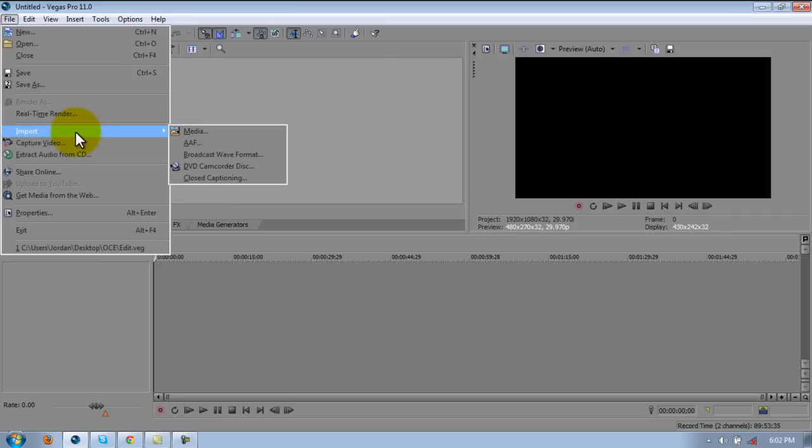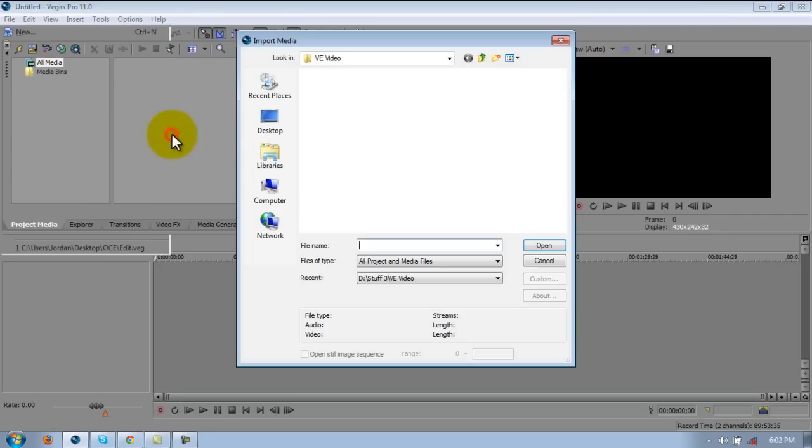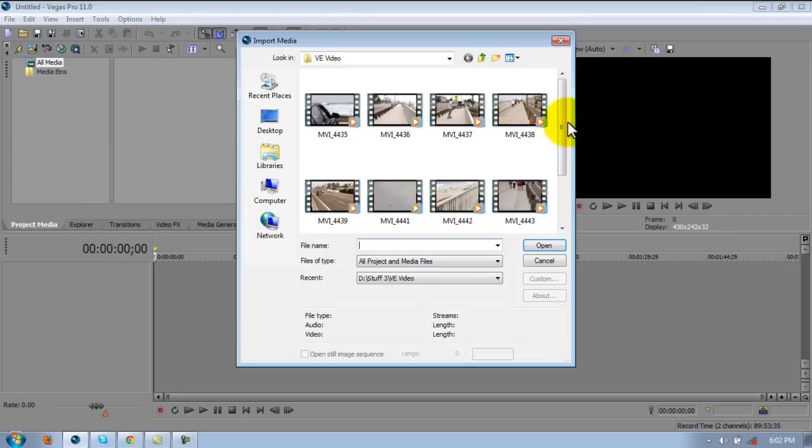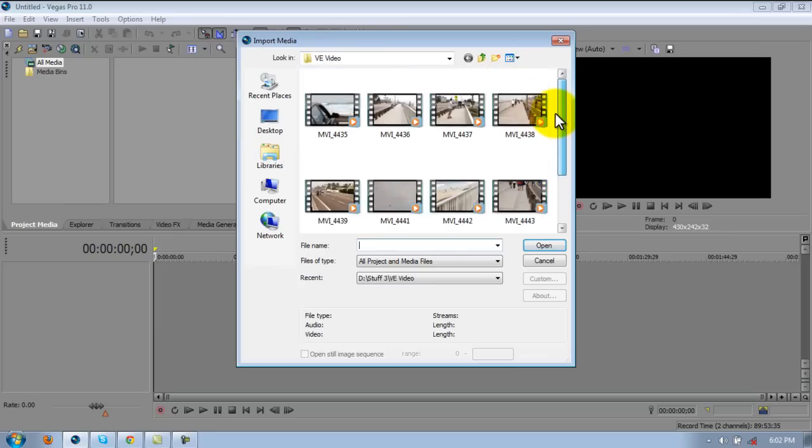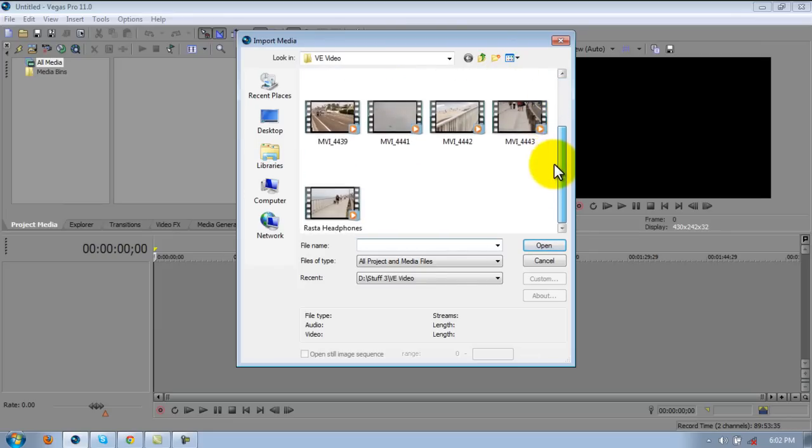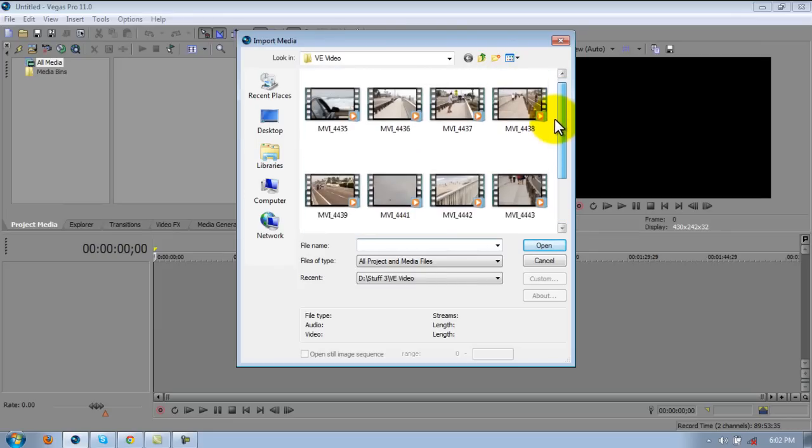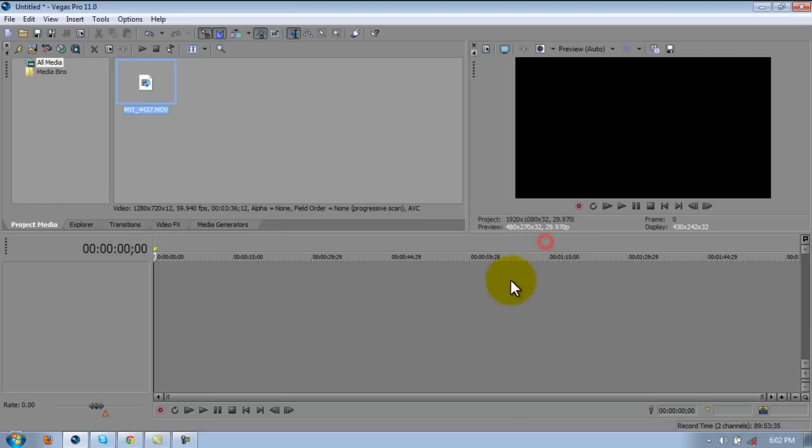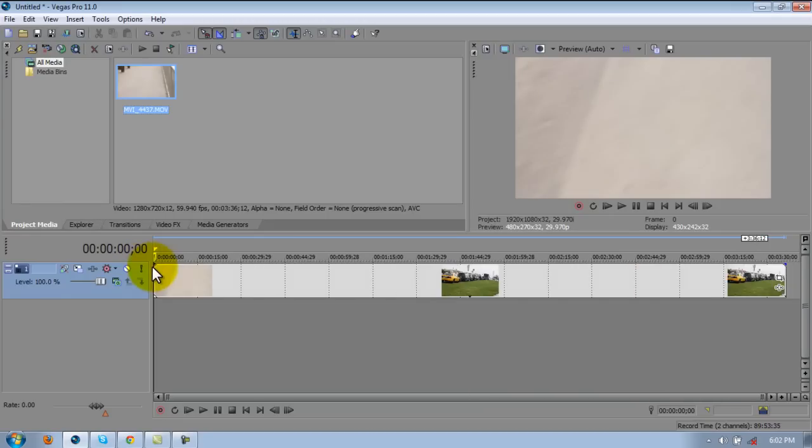So I'm just going to go ahead and import a clip. I use these rendering settings and properties for every video. This is just some footage I took with my mom's Nikon or something.